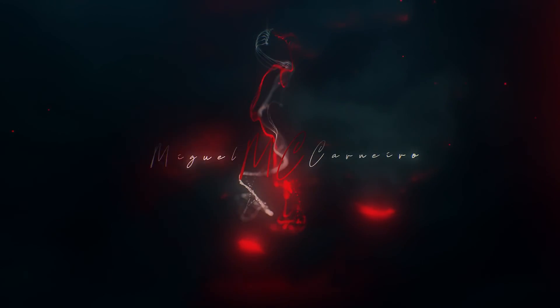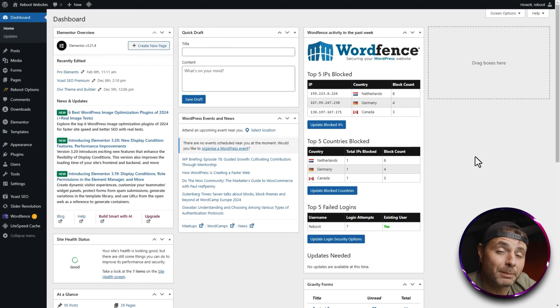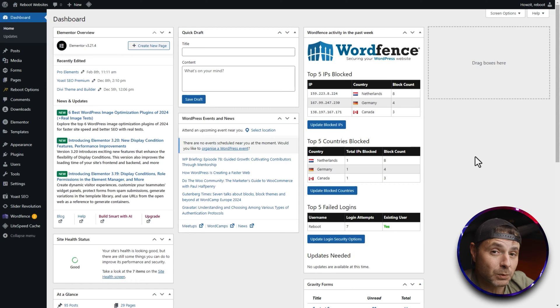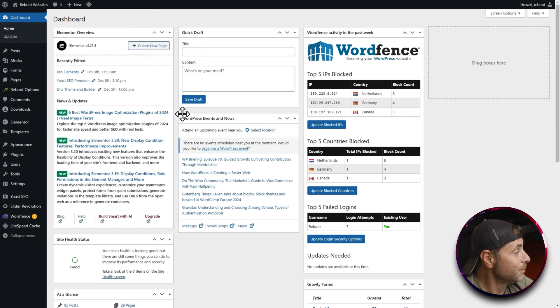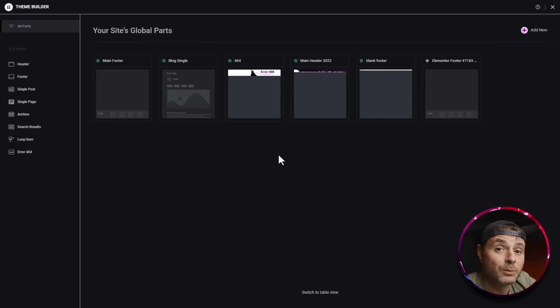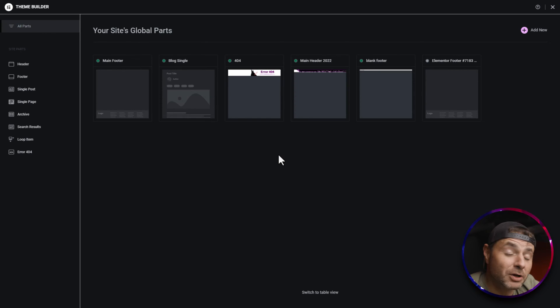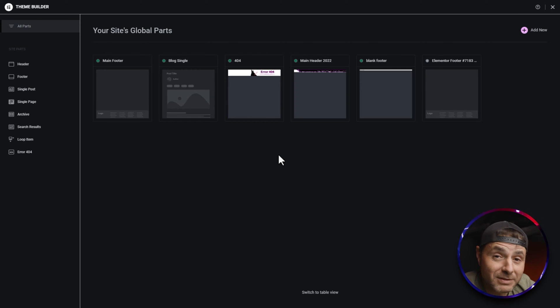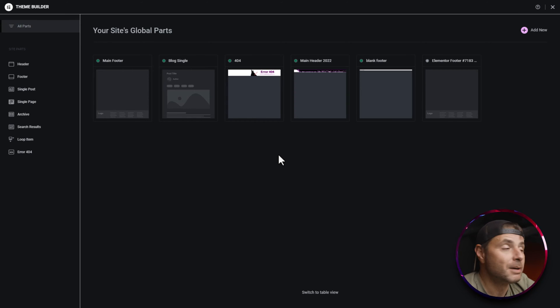So let's get started. Here we are in the backend of our WordPress website with Pro Elements or Elementor Pro installed. We're going to head over to Templates and go into the Theme Builder. I'm going to be putting this dynamic copyright within the footer of my website, but you can use it anywhere — at the bottom of a post, in the privacy policy, it doesn't really matter.